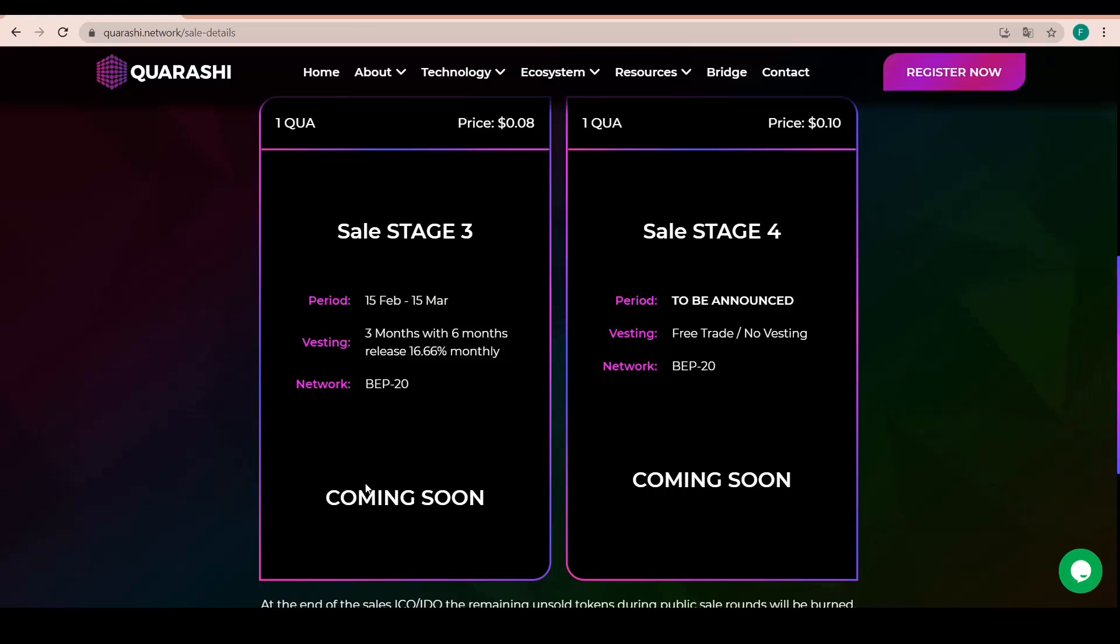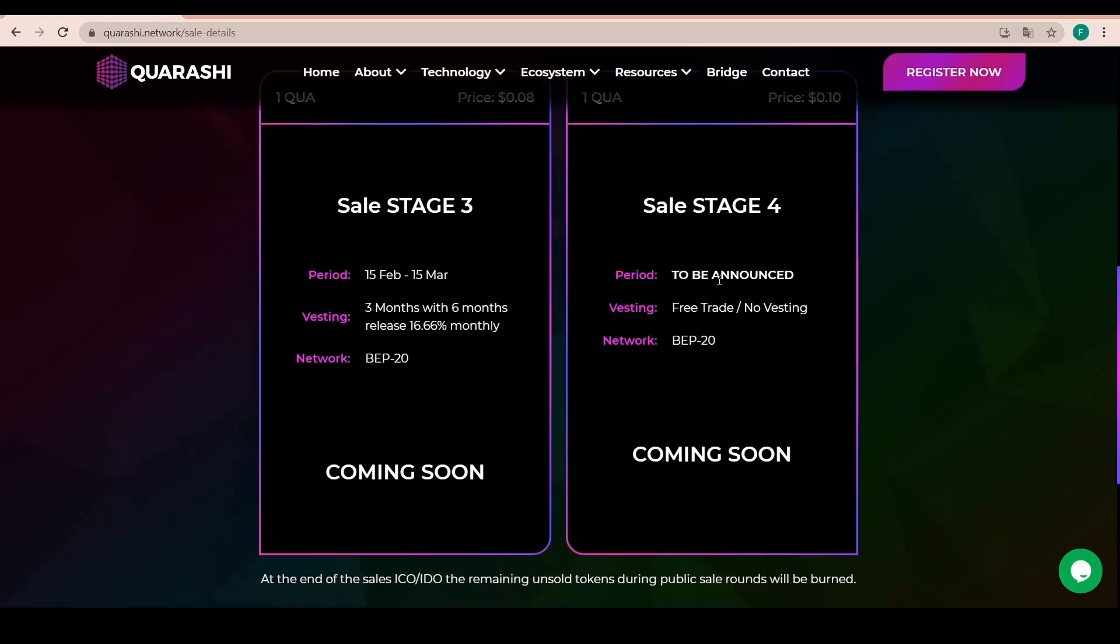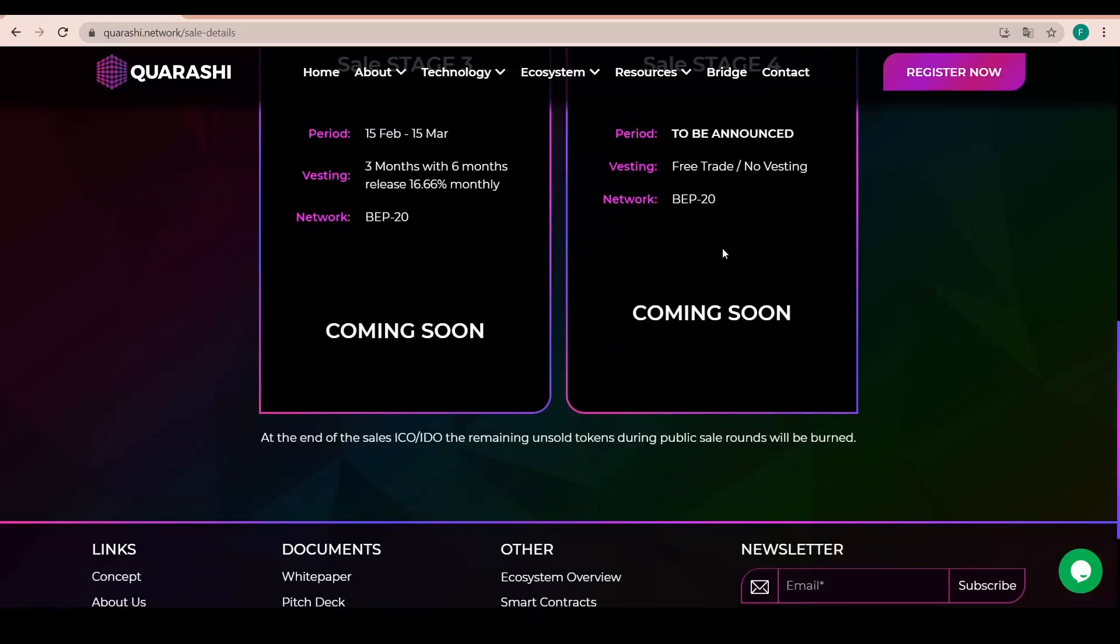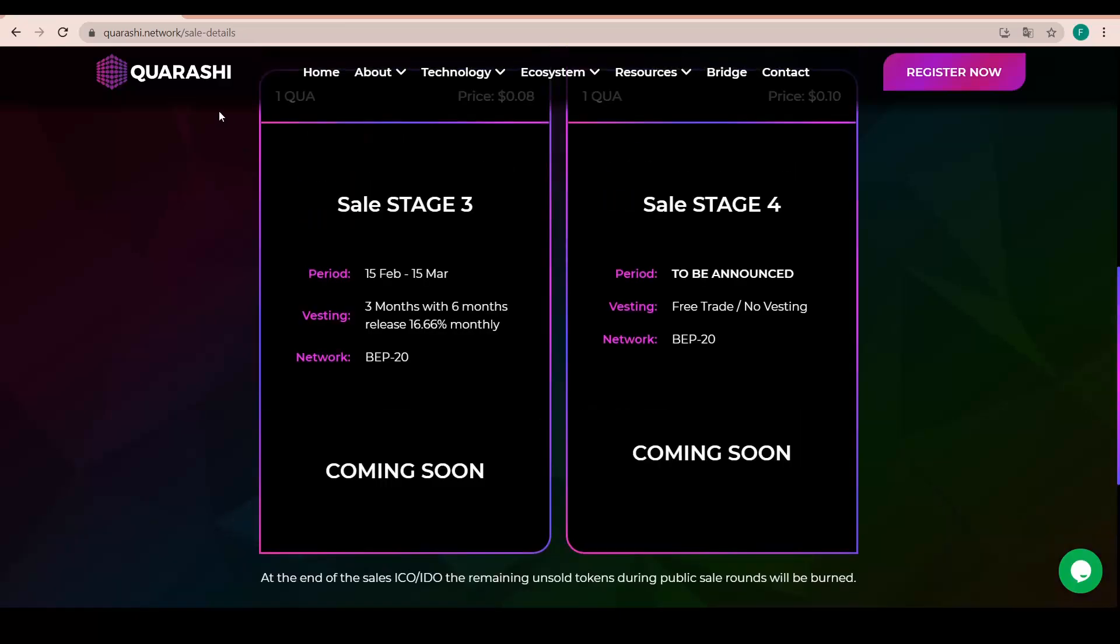And the network will be BEP20 coming soon at the price of 0.08 dollars per QUA and stage 4 at price 0.1 dollars for one QUA. Still to be announced, this is going to be free trade and no vesting on the BEP20 network coming soon as well.